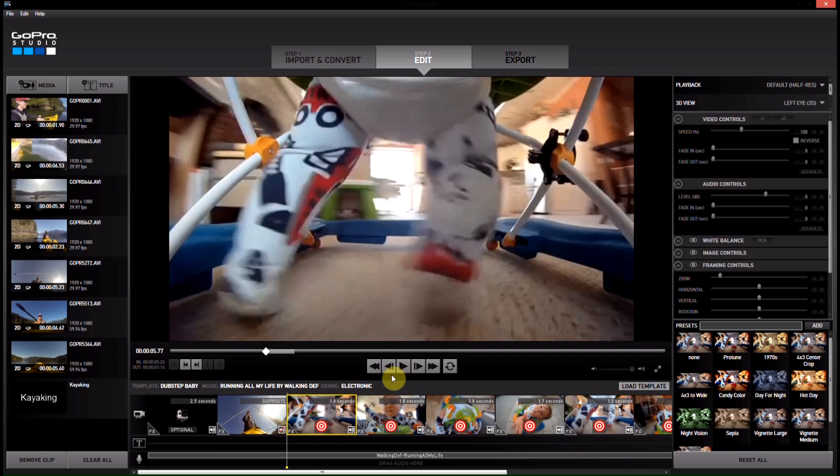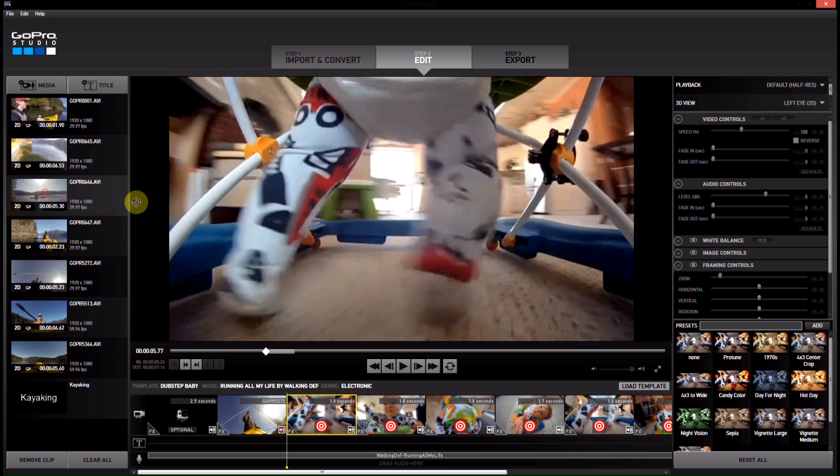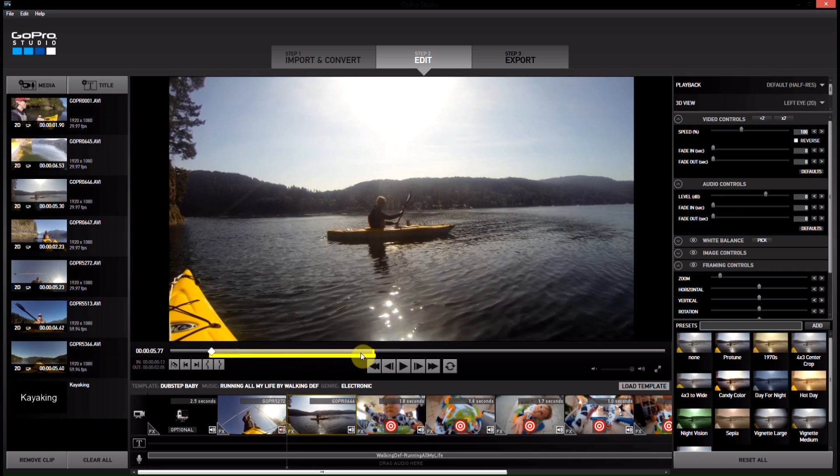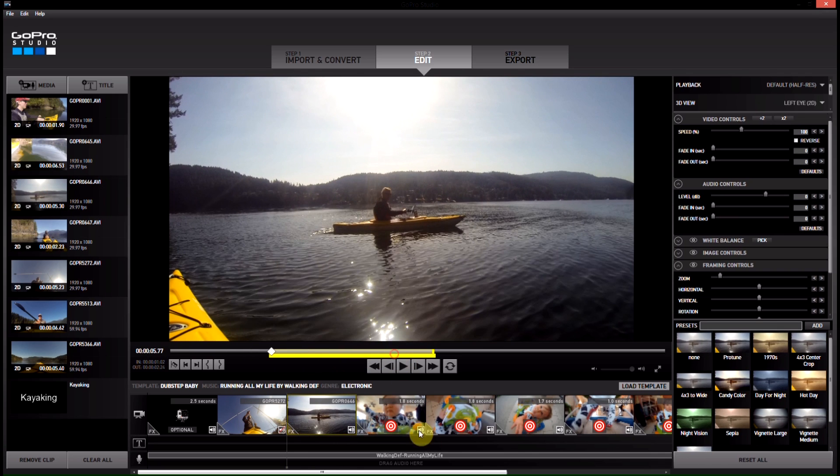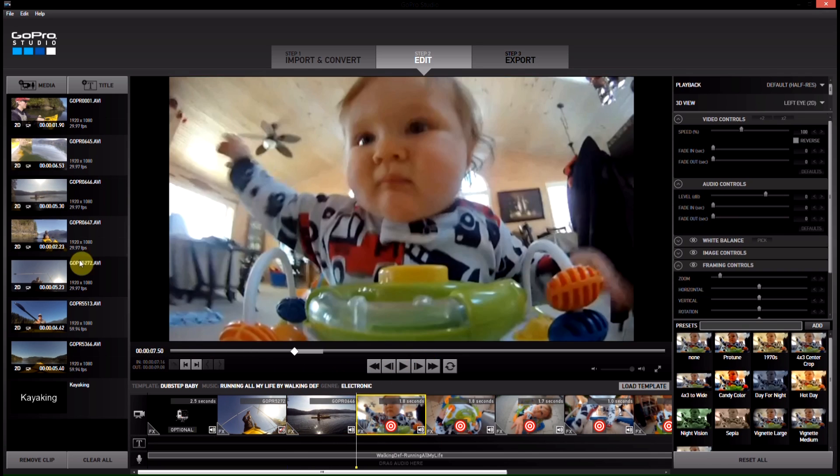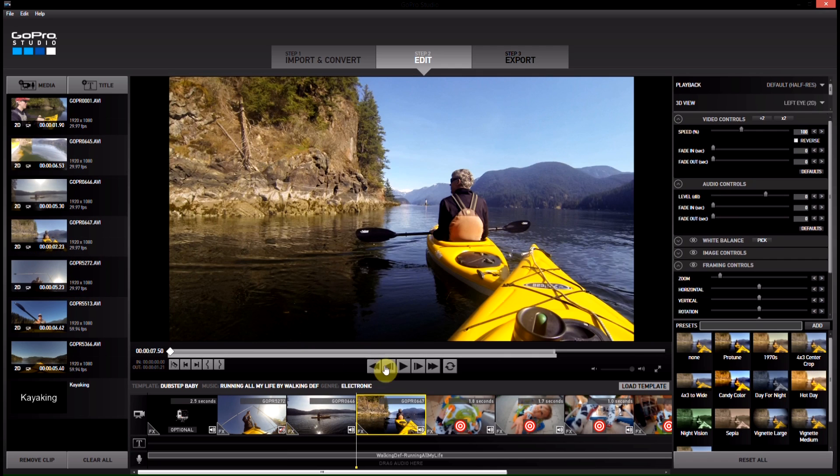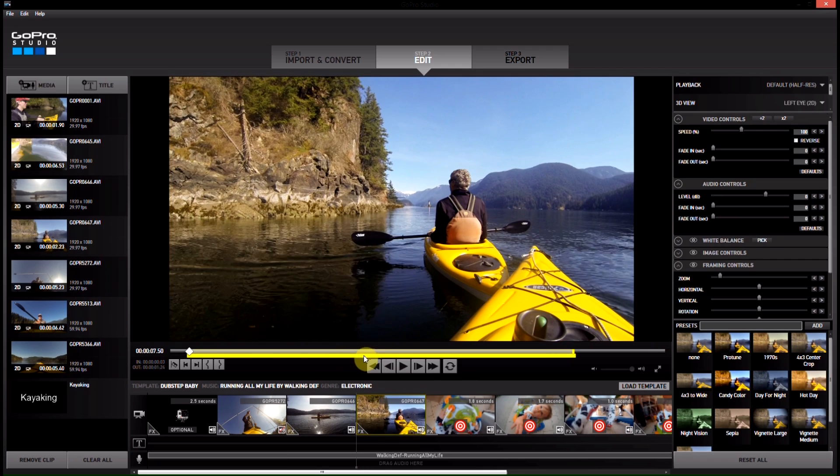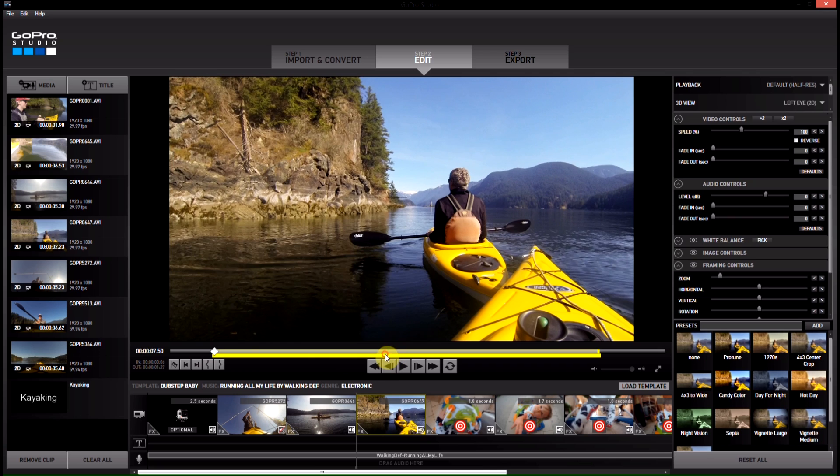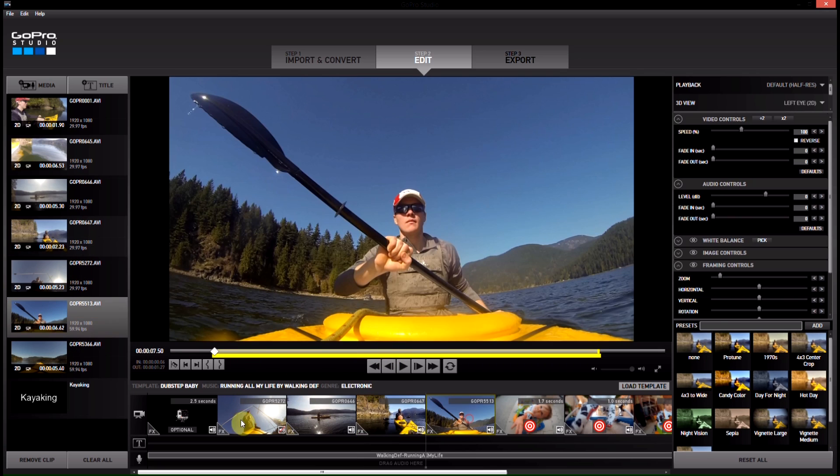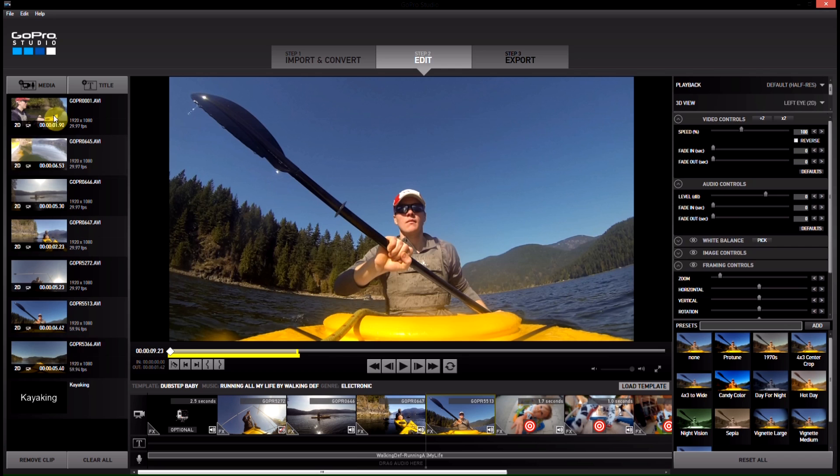And then the second one here, maybe we'll go with 1.8 seconds. We'll go with this one. And then this one's 1.8 seconds as well. Put this one in there. And then that one's, we can go with this one.